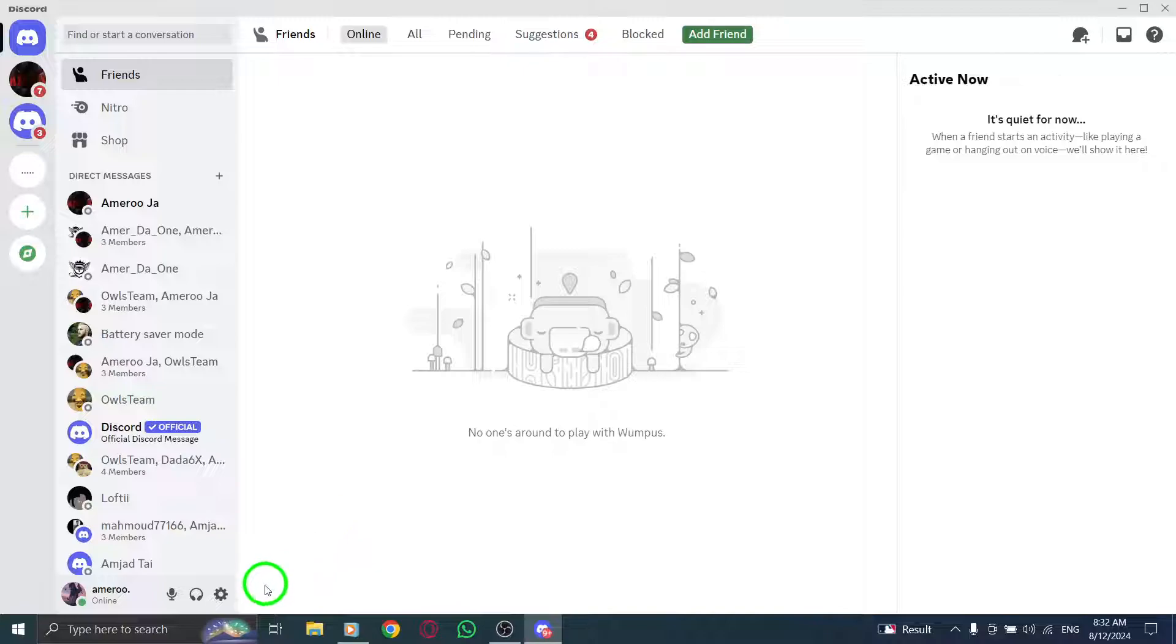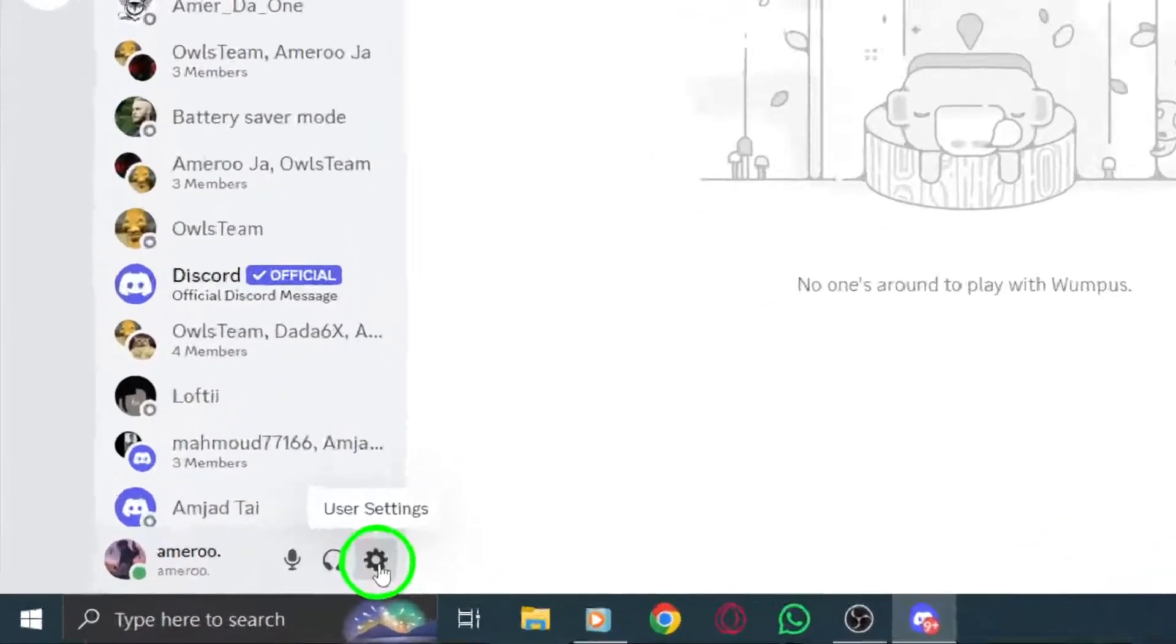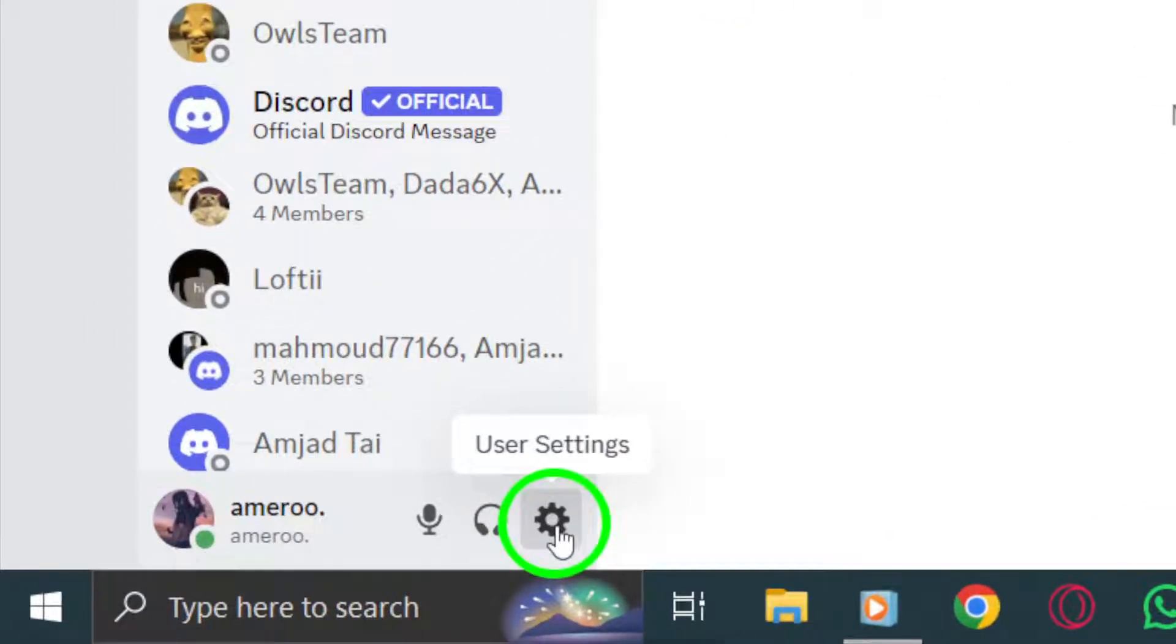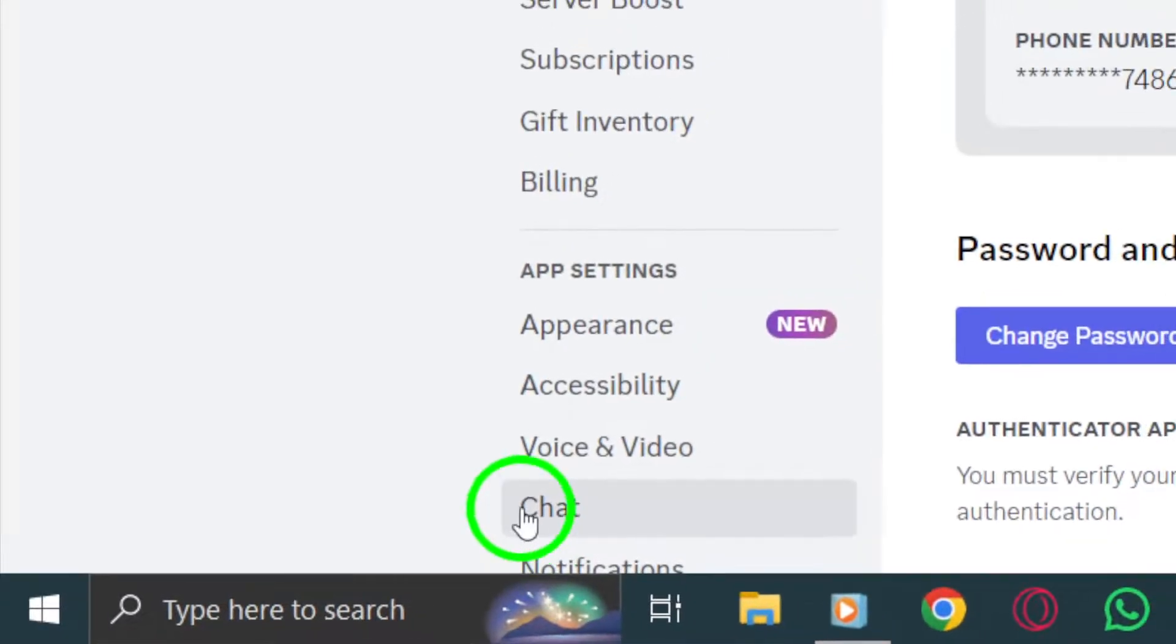Next, let's head to the settings. Look for the gear icon, which is located at the bottom left corner of the app. Click on that icon to open the user settings menu.